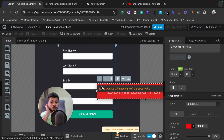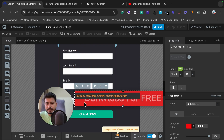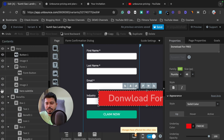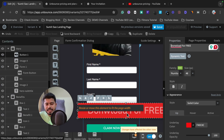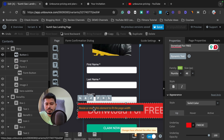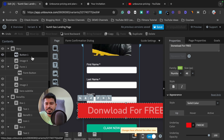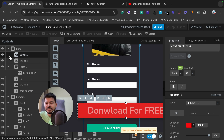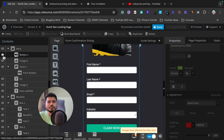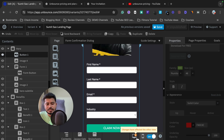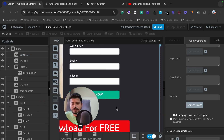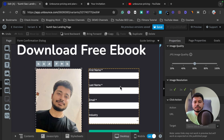If I don't want a particular button to appear on the mobile device, I can select it. The sidebar shows which element is selected — for example, 'Button 1.' I can click the eye icon to hide it from the mobile device. It will still show on the desktop, but it will be hidden on mobile. In this way, you can add or remove any element from the mobile view.